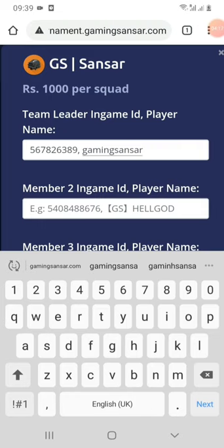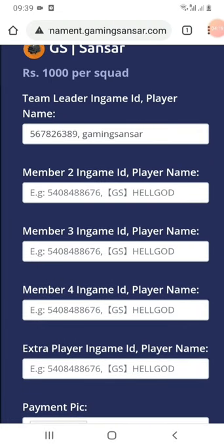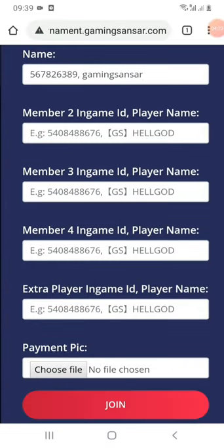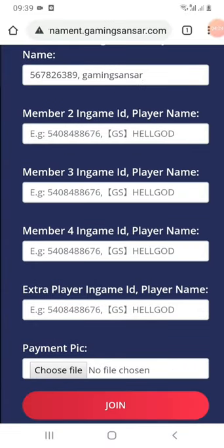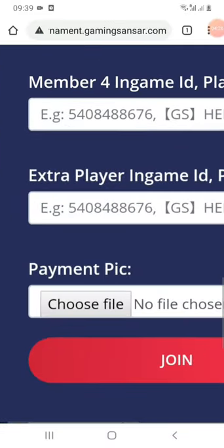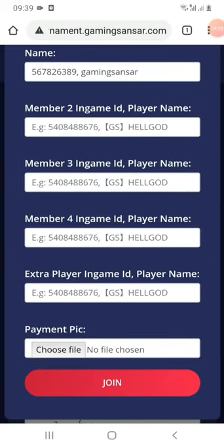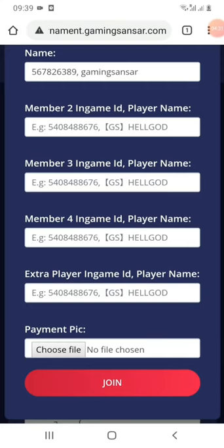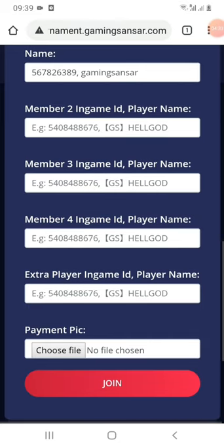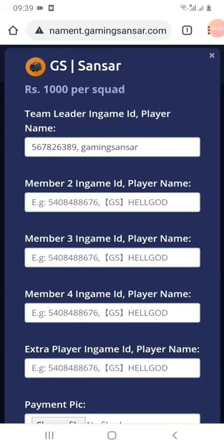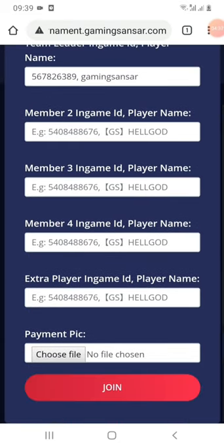You want to add a player ID and name. If you want to scroll down, then you want to add a payment pick. If you want to add a file, then you want to add a payment pick, along with a small amount of information about the player.